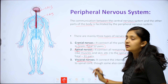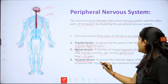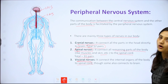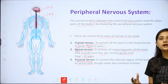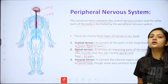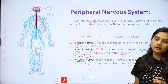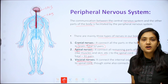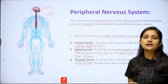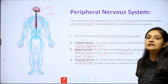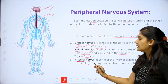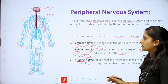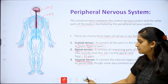Third, visceral nerves — they connect the internal organs of the body to the spinal cord. Functions like digestion, respiration, and heartbeat are all controlled through visceral nerves connecting the internal organs to the spinal cord.